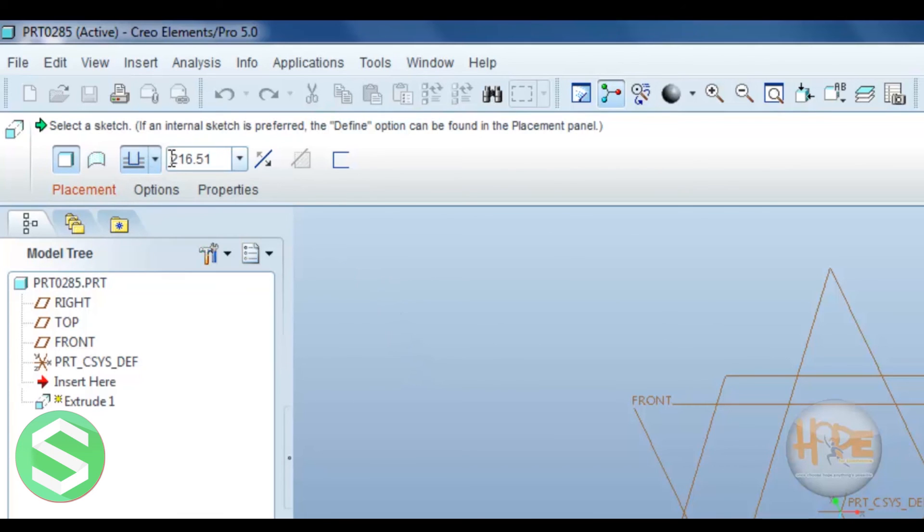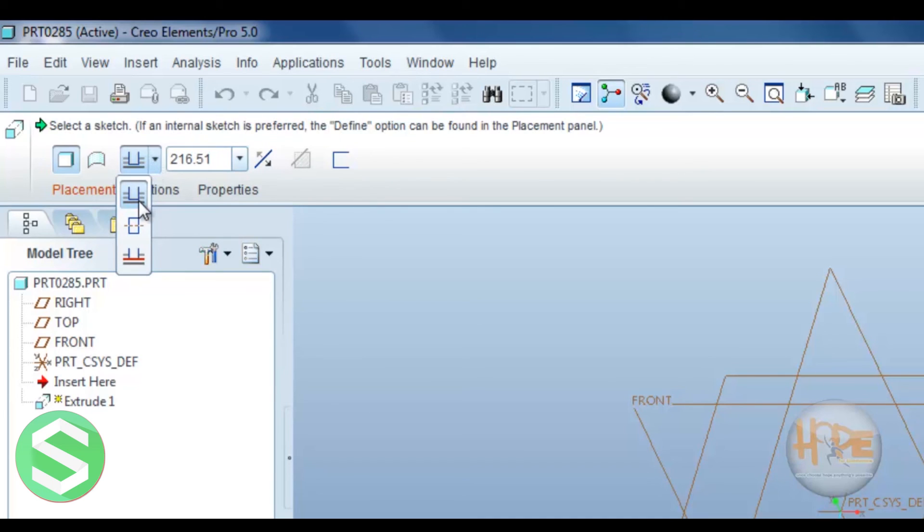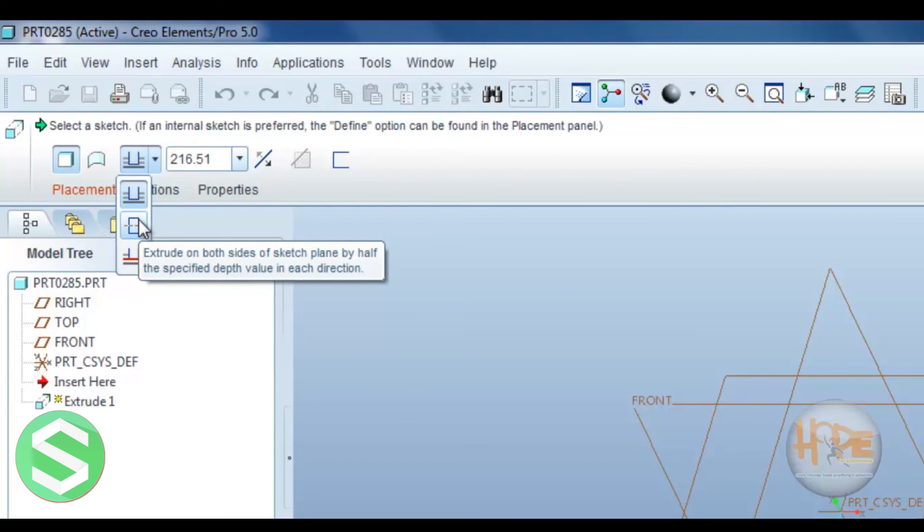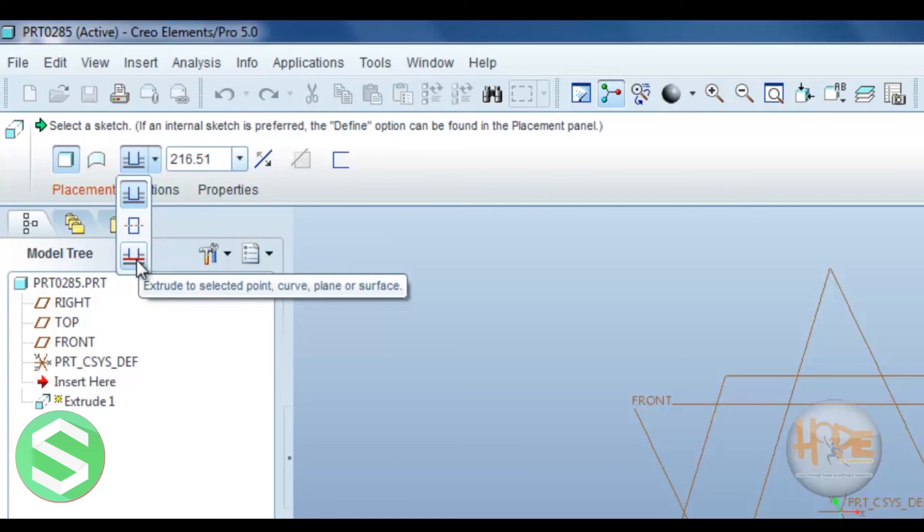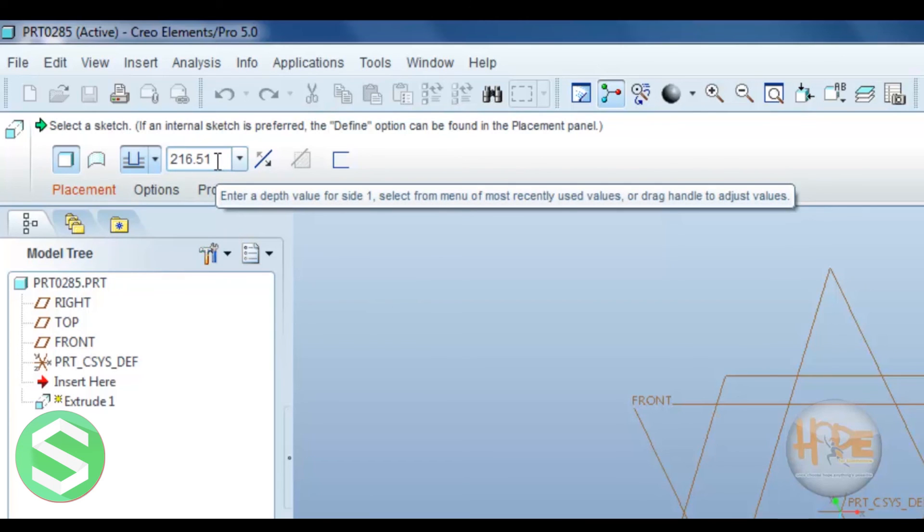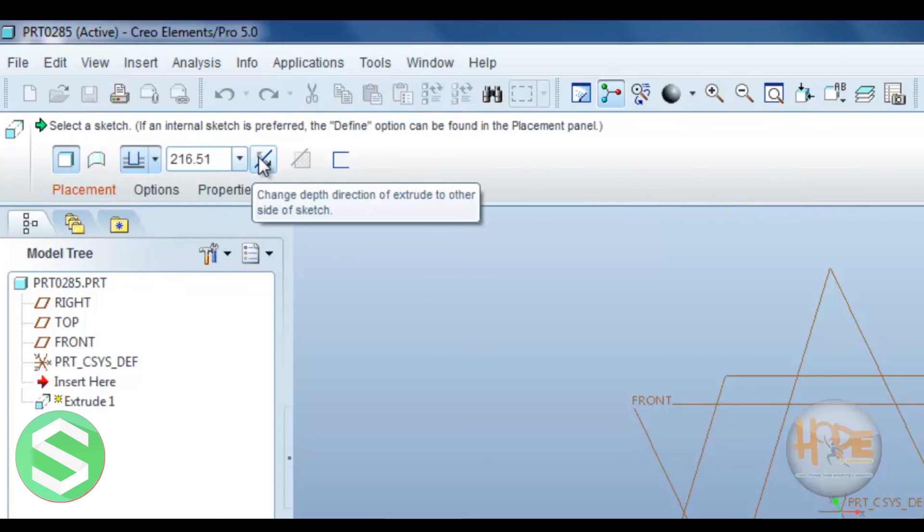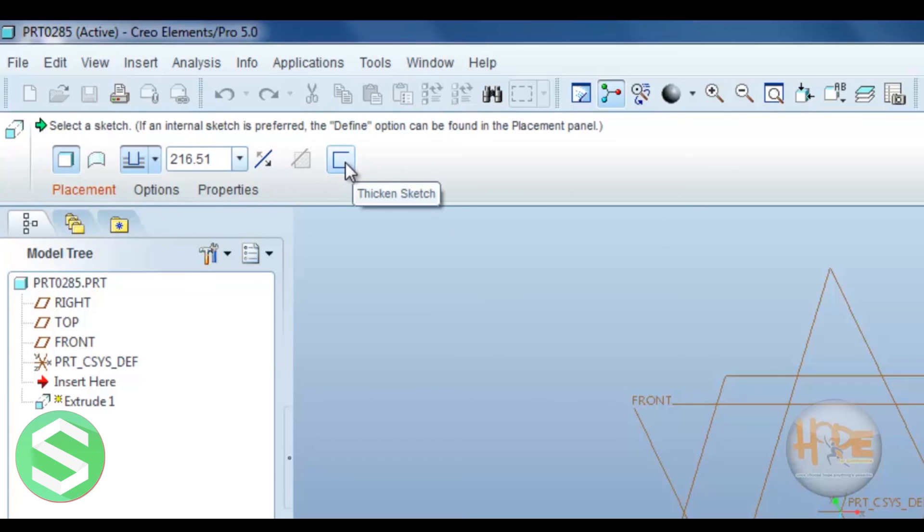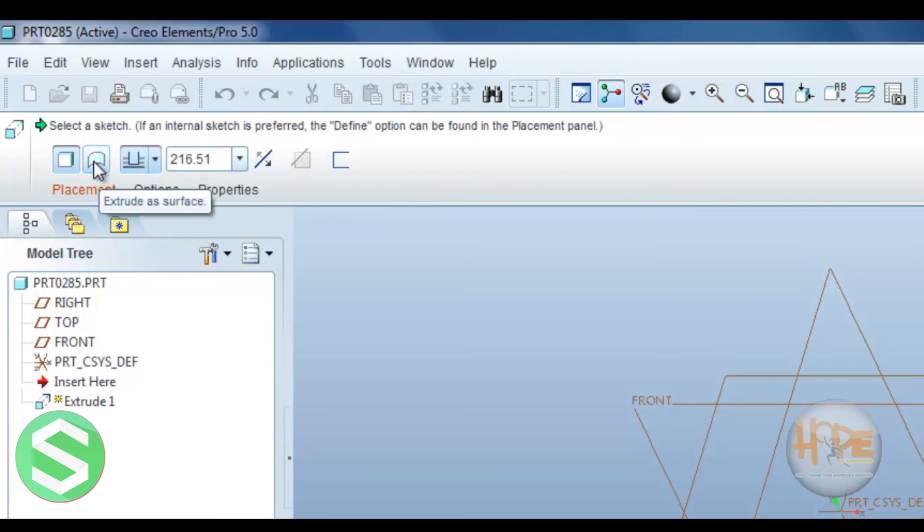Now this defines different things. This defines the extrude up to the plane. This defines the extrude on both sides of the sketch plane. This defines the extrude to the selected point, curve, plane or surface. This defines the value up to which depth we can extrude. This defines changing the depth direction. This defines the thicken sketch. We can thick section sketch extrude over here. This defines the extrude as a surface.